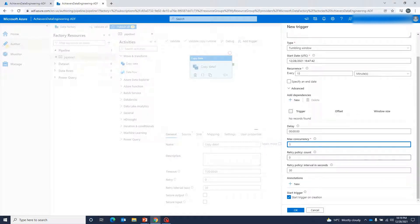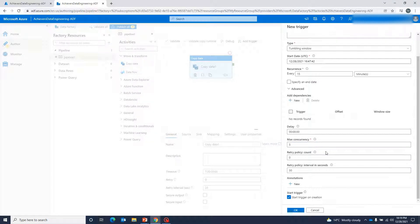Retry policy — in case a pipeline execution has failed due to some reason, we can define how many times it should retry and what the retry interval should be — maybe it should retry after 30 seconds, one minute, or another interval.